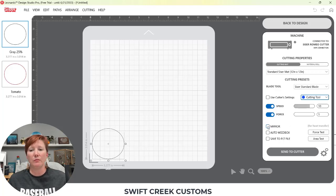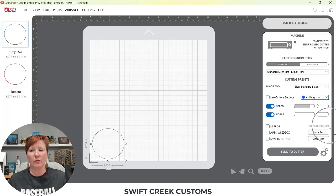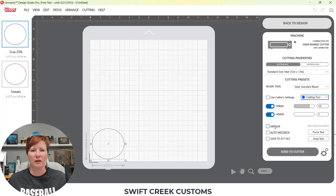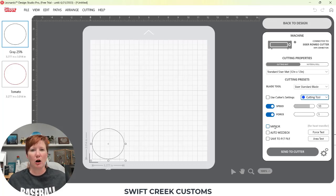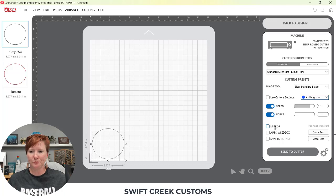You have mirror. It'll automatically mirror for your, it says over here for heat transfer or any other material that you would cut mirrored for any reason, such as glitter card stock is sometimes easier to cut mirrored.